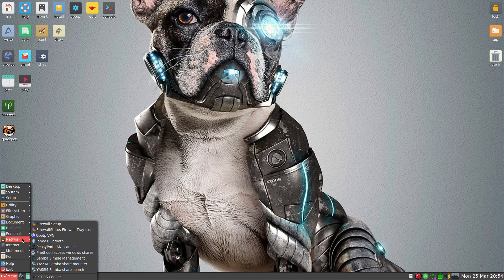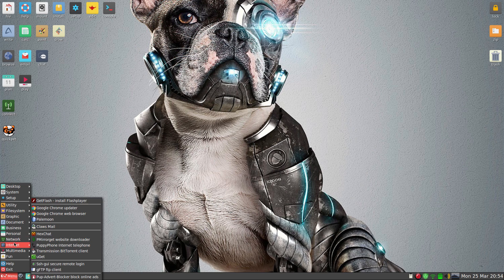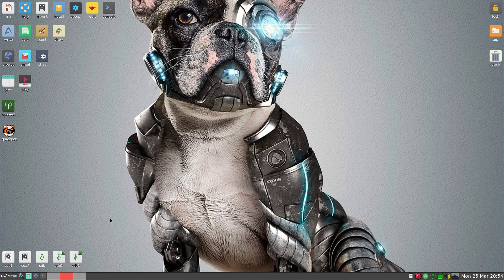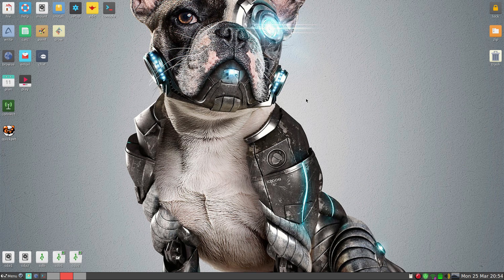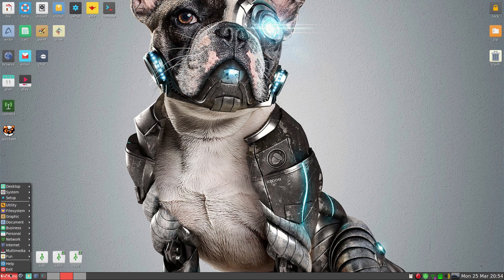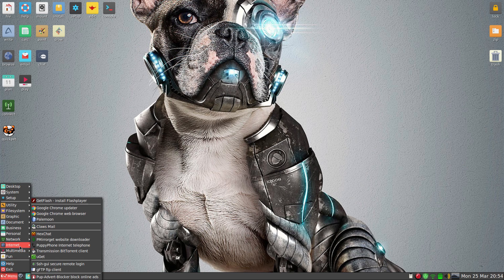Under Network, what I did find was 'Janky Bluetooth' - I don't know what he was on when he was making that one, but he's obviously spelled it wrong, if you know what I mean. Under Internet, as you can see, I've installed Chrome. Let's see how quick it is - it's really, really quick. Quicker than a quick thing.